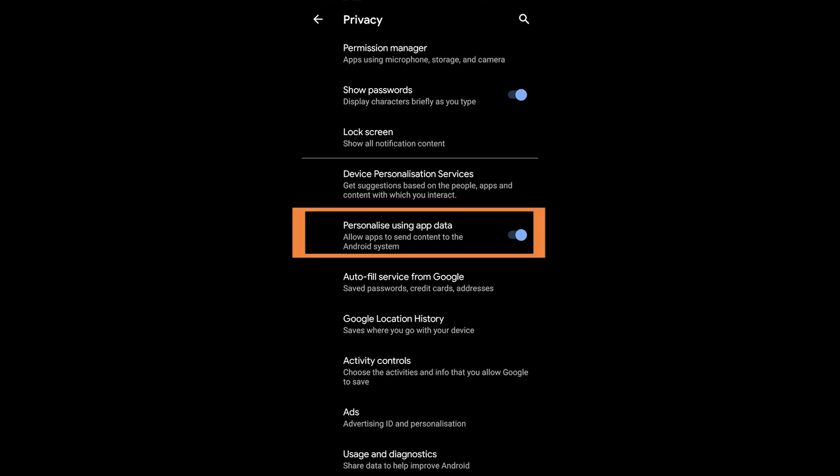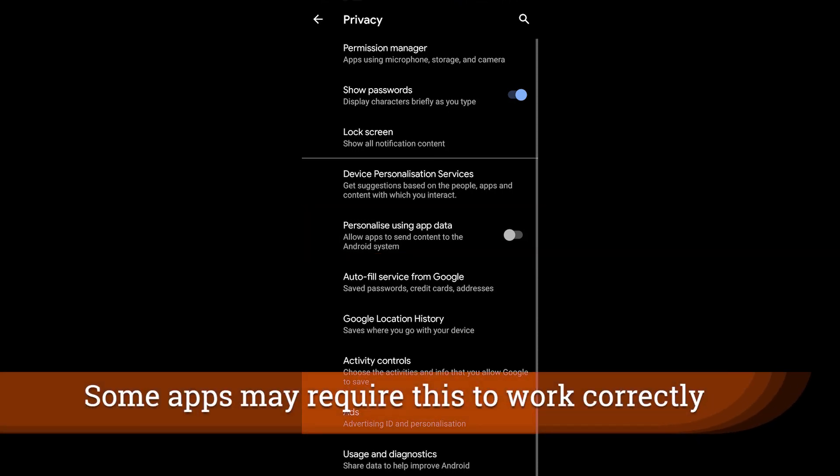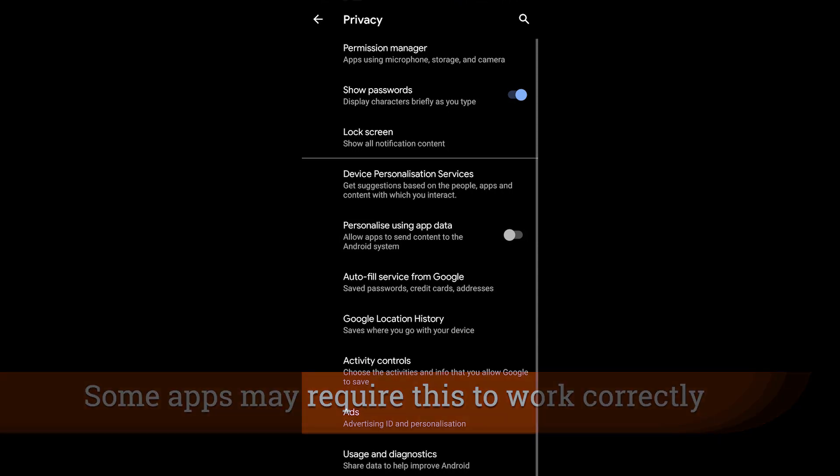Now the first one we're going to press on is the removal of using app data. So this is apps sending data to the Android system in order to give Google information on what you're using. So you may want to break that apart.